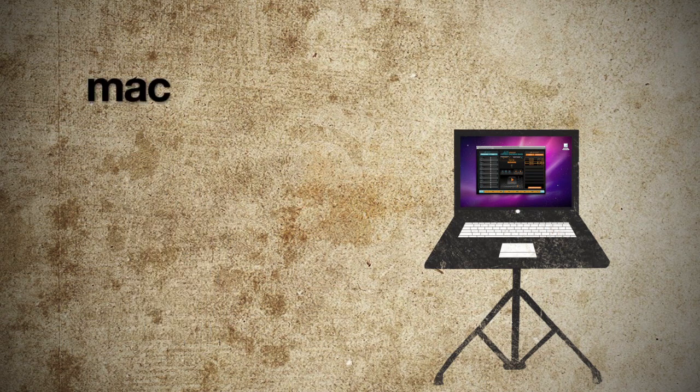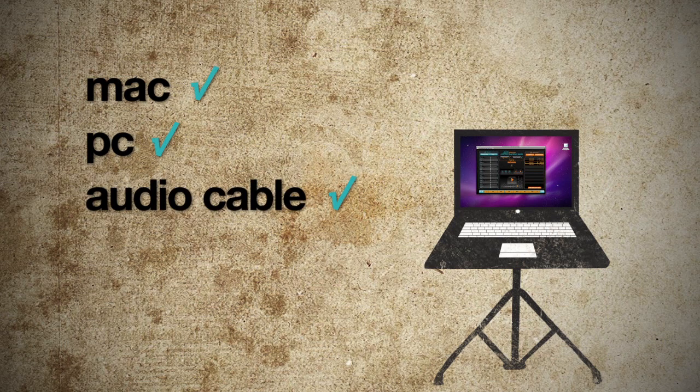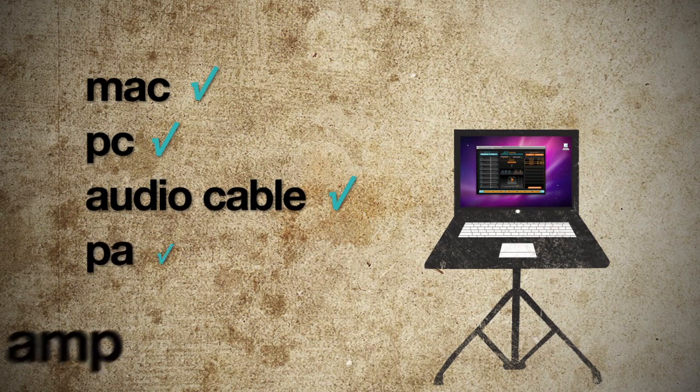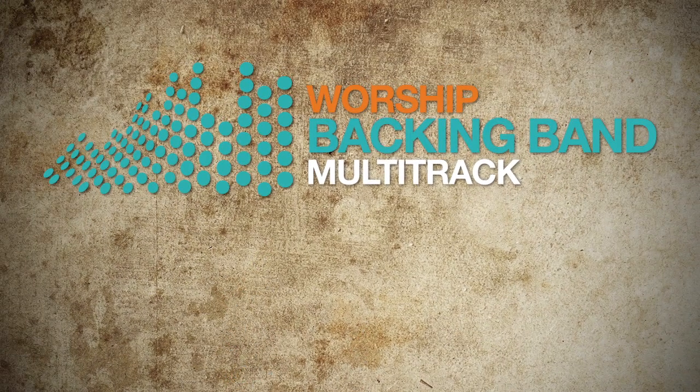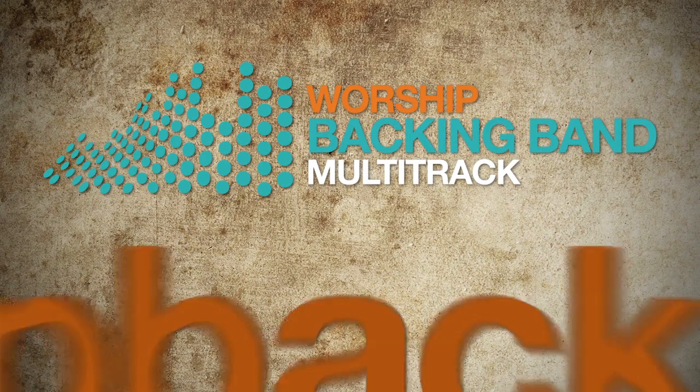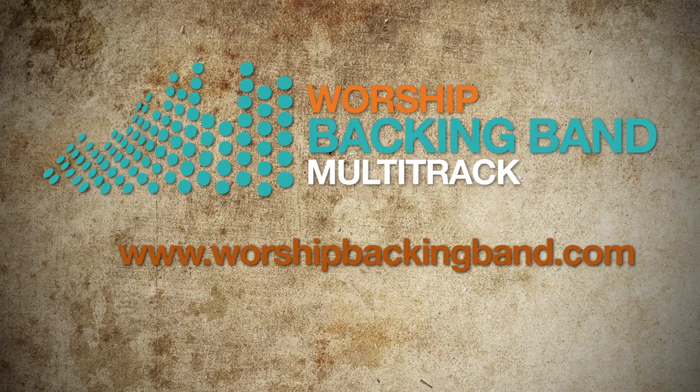You just need your Mac or PC computer, a standard audio cable to plug into your PA or an amp and you're ready to go. So download Worship Backing Band multitrack software and get the full band sound that you want with the musicians you already have.